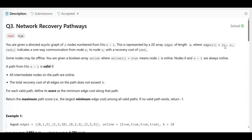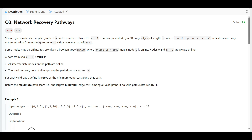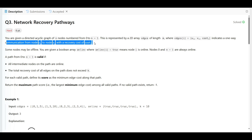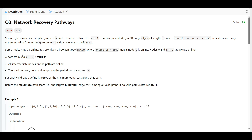Each edge connects node u to node v and has a cost. It indicates one-way communication from node u to node v with a recovery cost of that cost value.